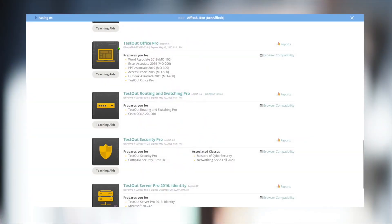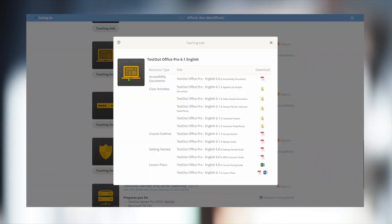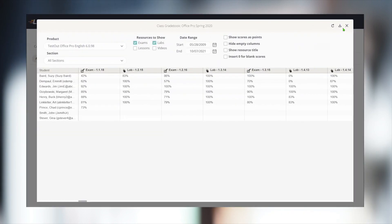Each course includes instructor resources such as lesson plans, course outlines, mappings, a custom course schedule creator, and instructor PowerPoints. Class analytics are included to help see how students are performing as individuals and as a whole class.